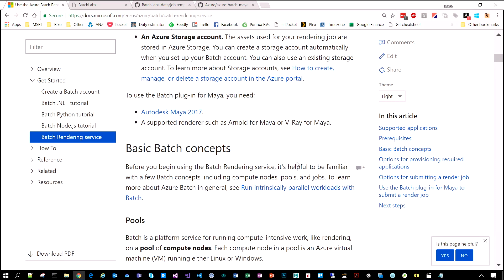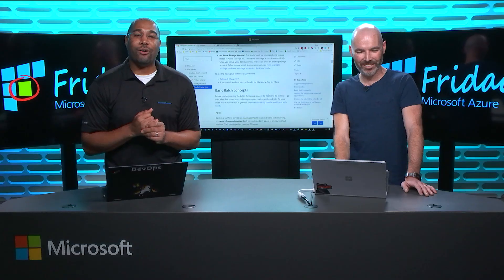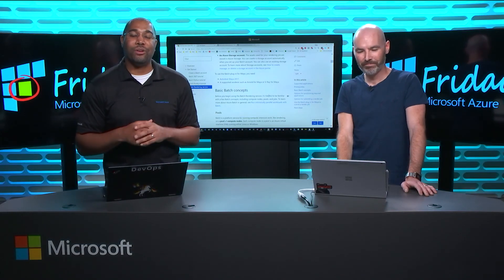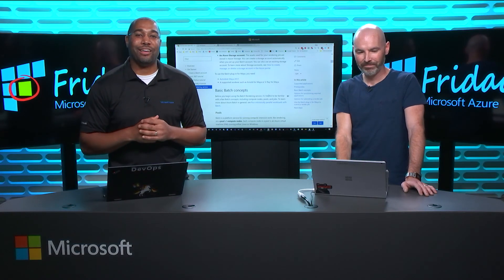Awesome. Thank you so much. We're learning all about Azure Batch Rendering here on Azure Friday.